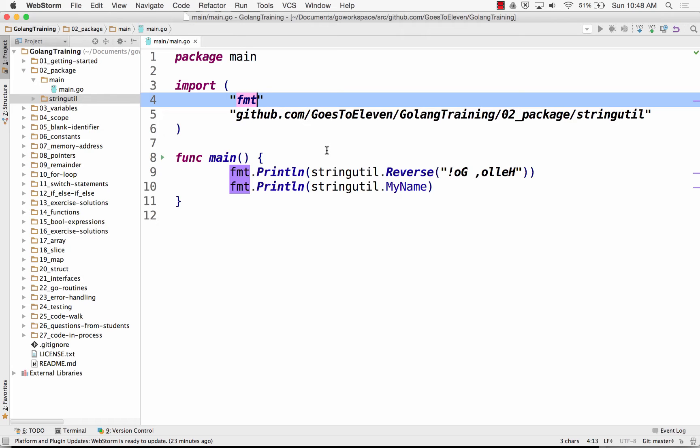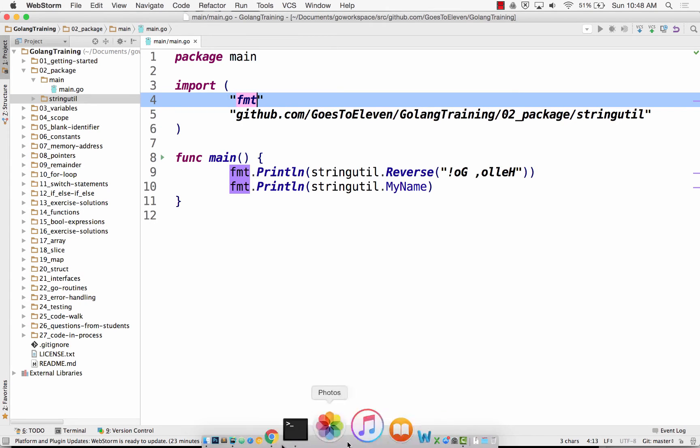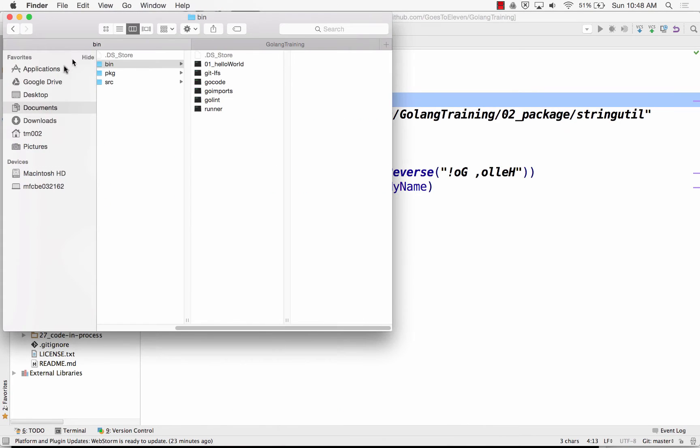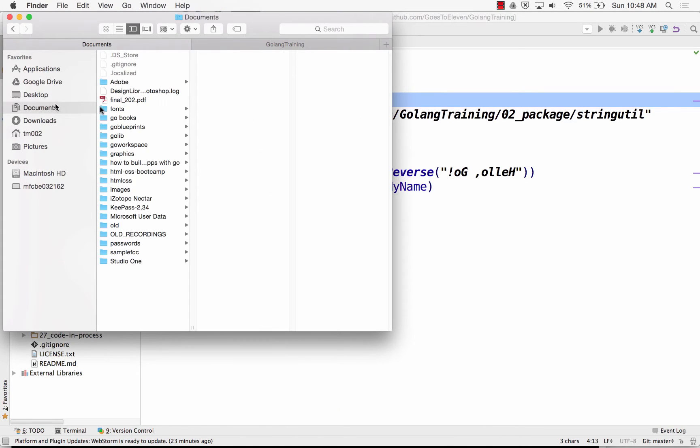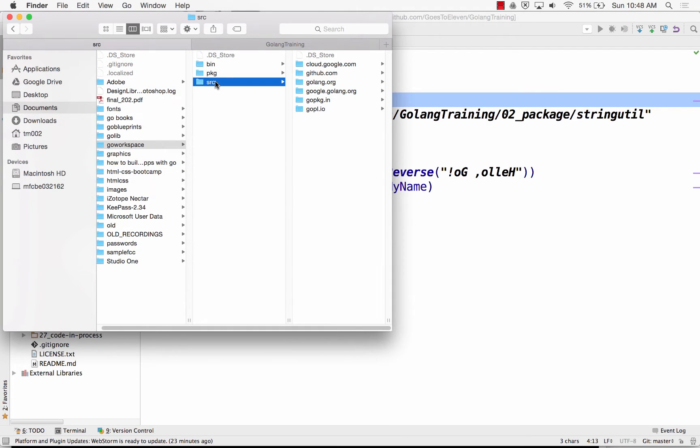So you've got your source, bin, package folders under your Go workspace folder. And that looks like this. So I have my documents and then I have my Go workspace and I have source, bin, and package. Source is where all my source code is.